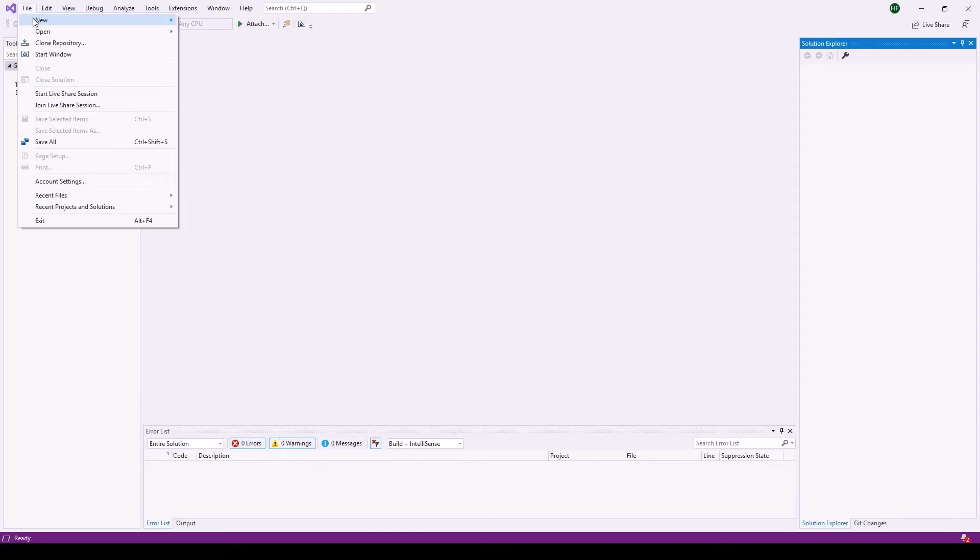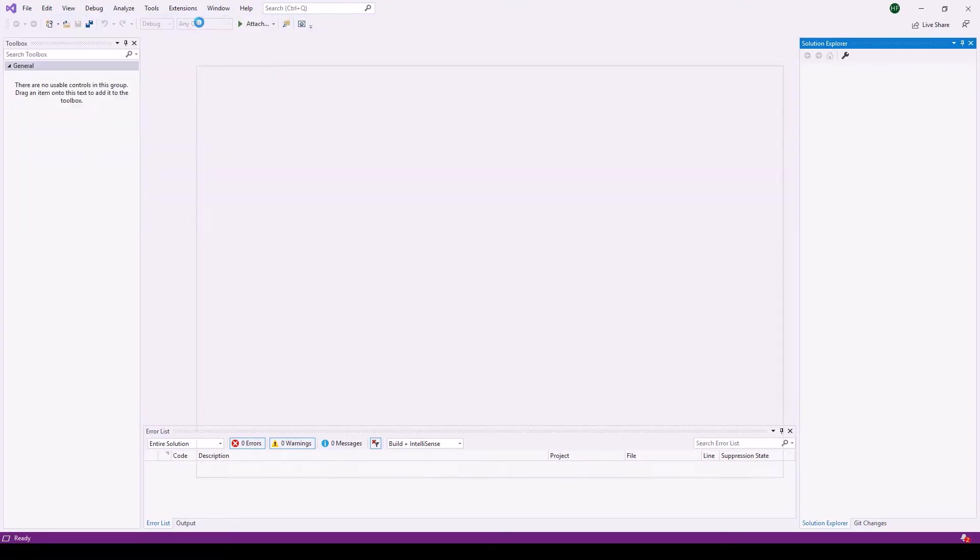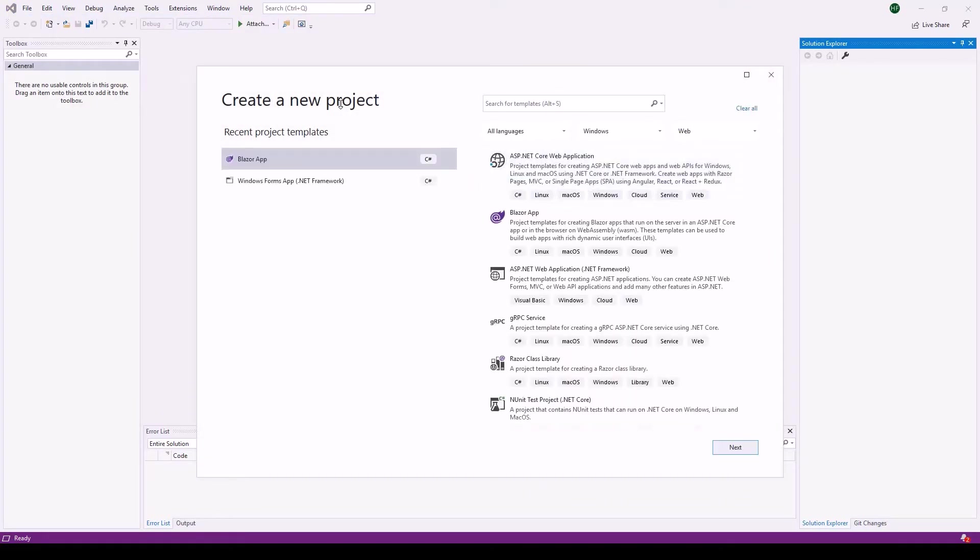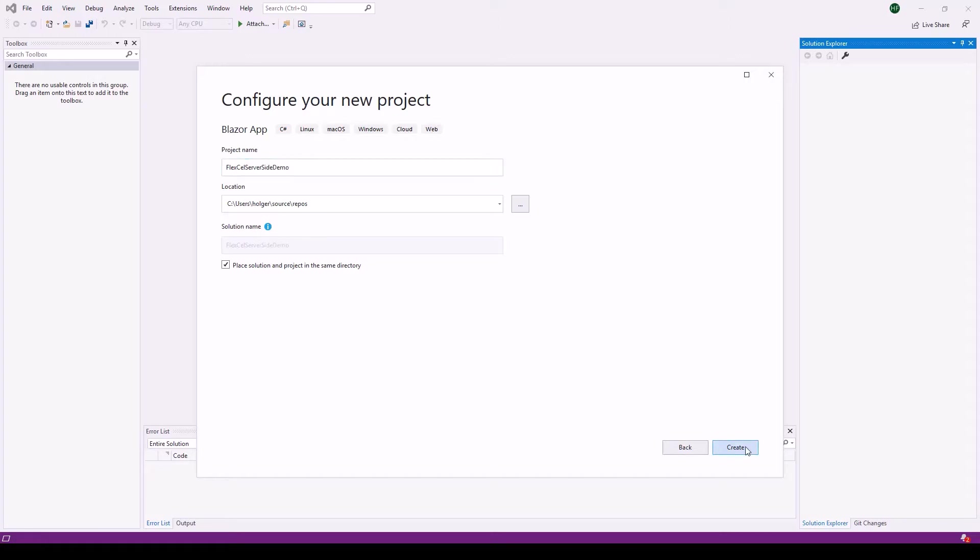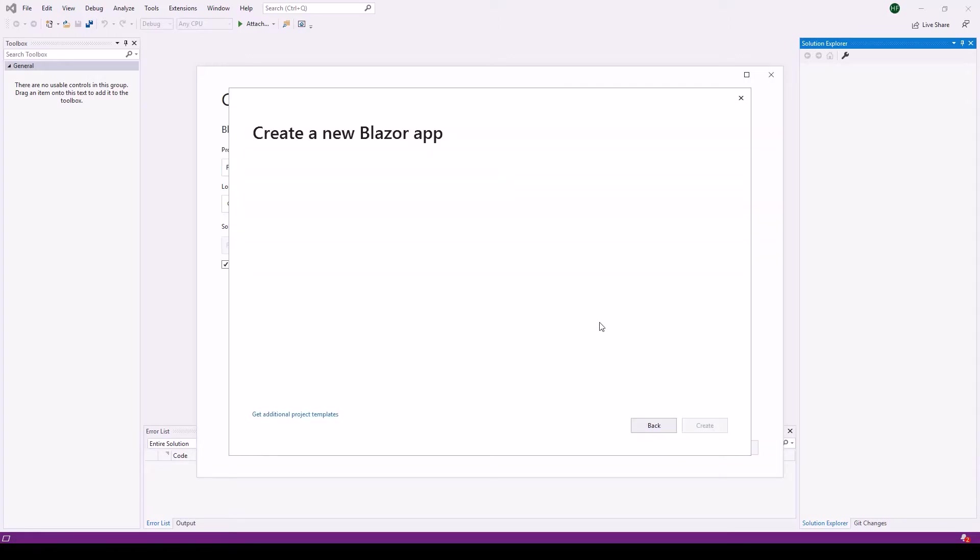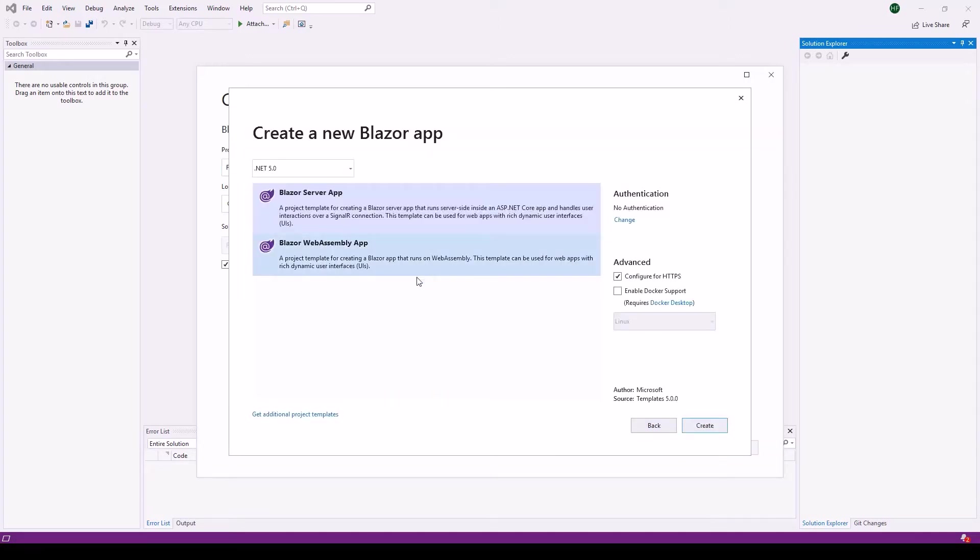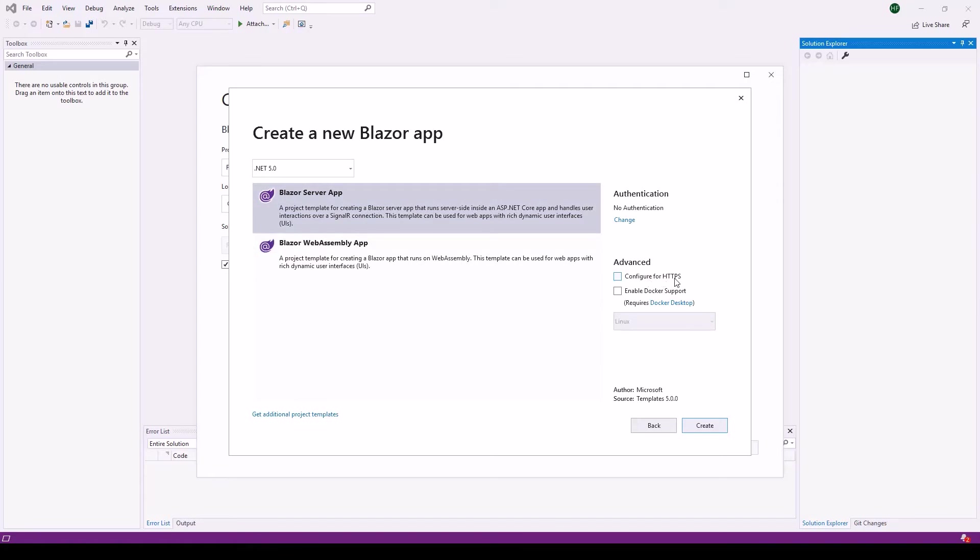We create a new project using file new project and we create a Blazor app. We name it FlexCell server-side demo and after clicking create we can select the Blazor server app. Make sure that .NET 5.0 is selected and configure for HTTPS for simplicity reasons is disabled.